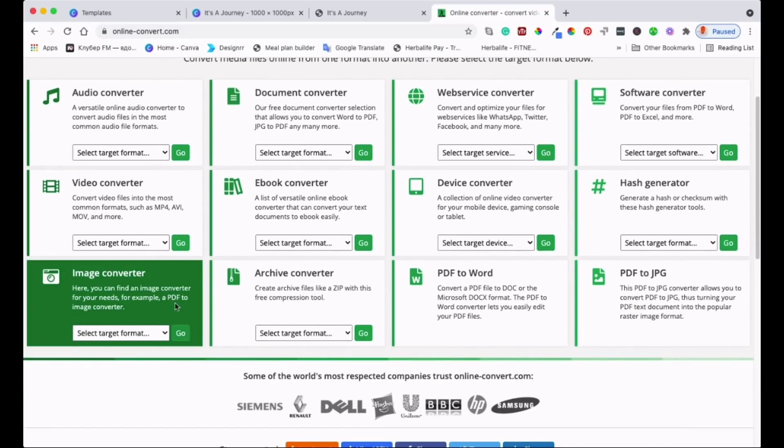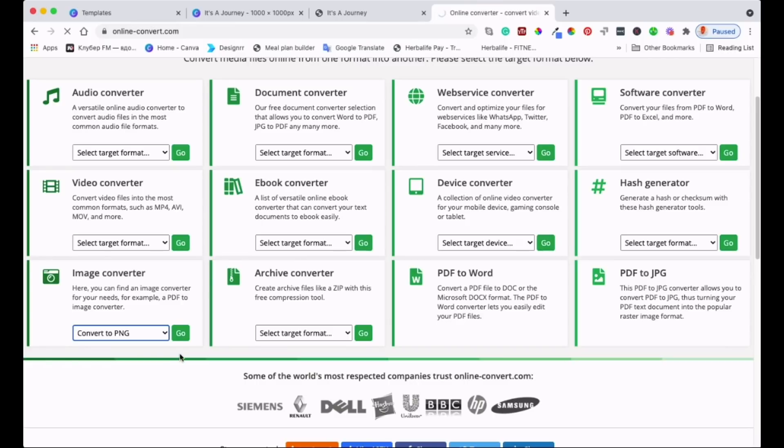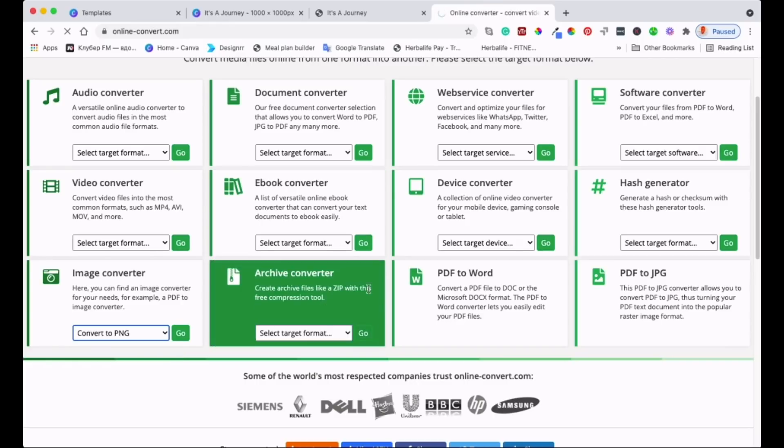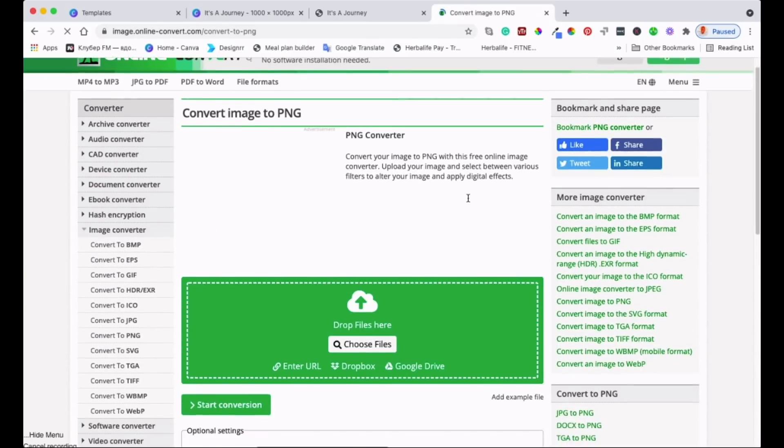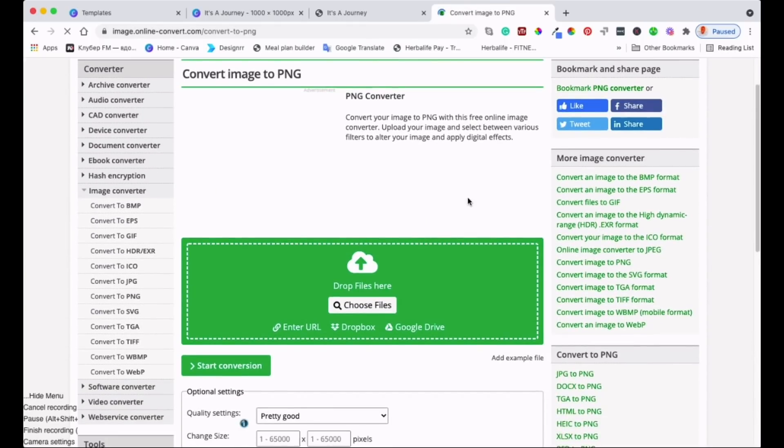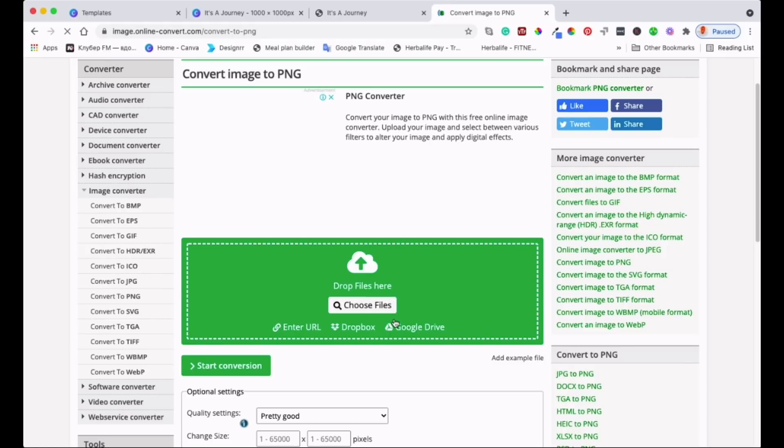What we want is to convert our PDF into a JPEG or PNG. You can either come here to PDF to JPEG or you can come here and put what you want to do. We want to convert a PDF to a PNG, so we just click on that PNG and it will start running straight away.